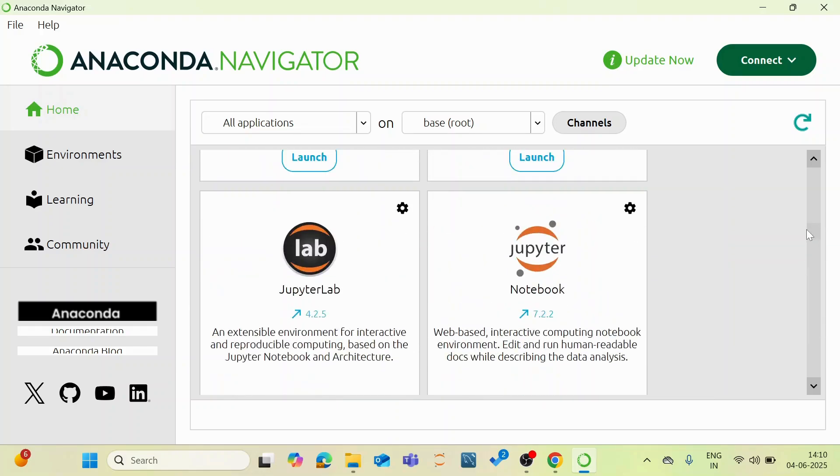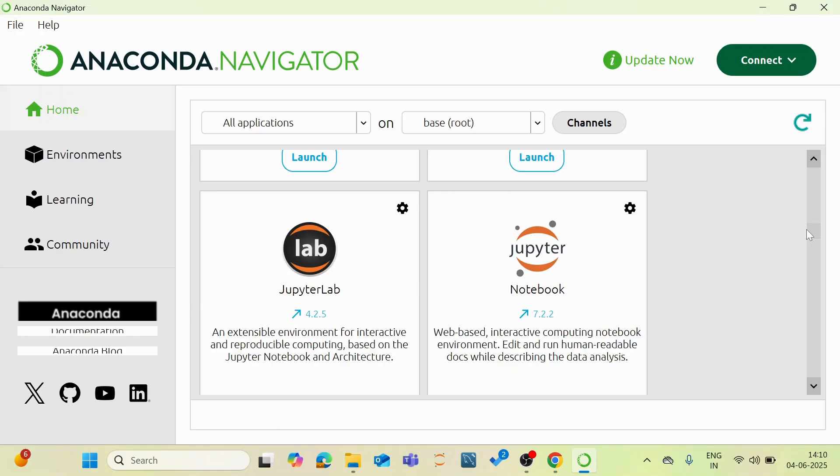So what is this Jupyter Notebook? Jupyter Notebook is an open source web-based interactive computing environment that allows you to create and share documents that contain live code, equations and visualizations and also explanatory text. It is supported for multiple programming languages, mainly for Python and mainly for data science, machine learning projects.